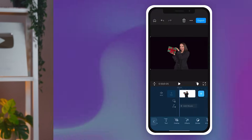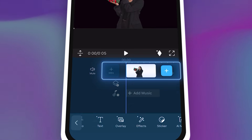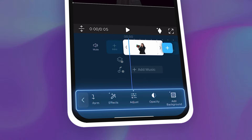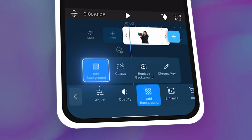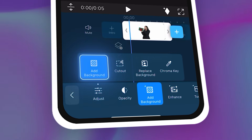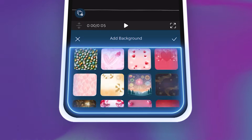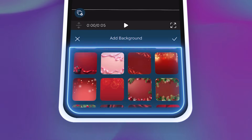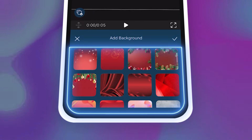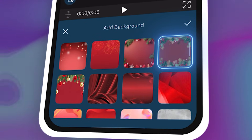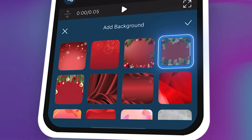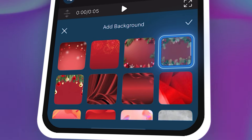The background sets the vibe, so choose something festive. Tap on your video in the timeline, then scroll the toolbar to the left to find Add Background. Pick from the templates shown and try applying backgrounds with a Christmas, snowy, or festive vibe. I'm grabbing the Christmas background because it feels super cozy.